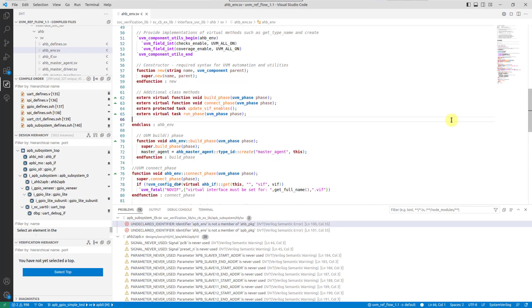VS Code tasks allow you to run any external tool from within the IDE. Problem matchers can scan the output of a task for known error patterns and back annotate them to the source code.